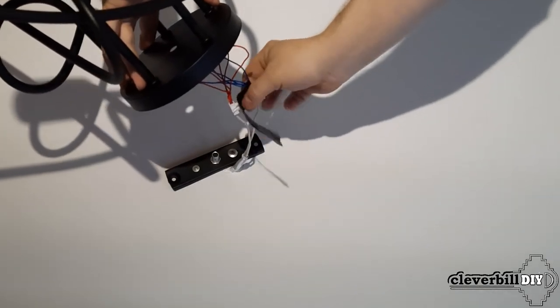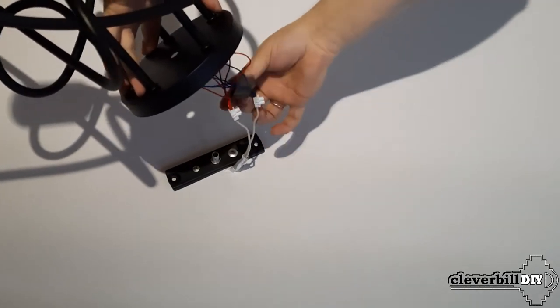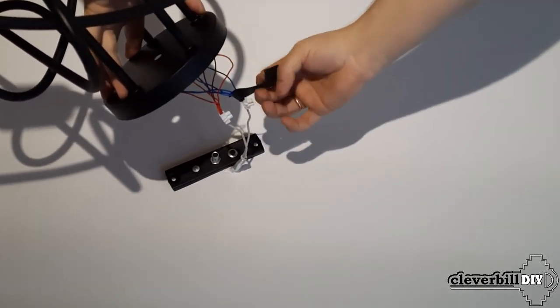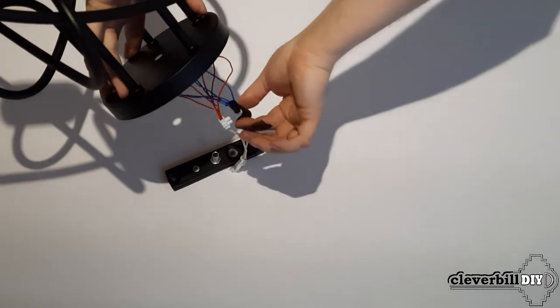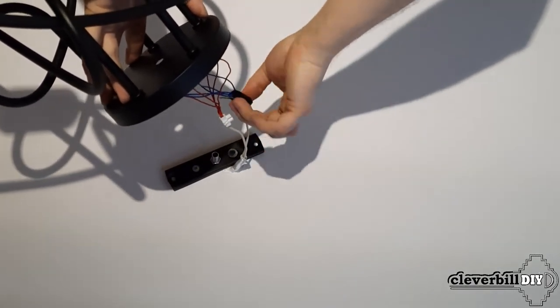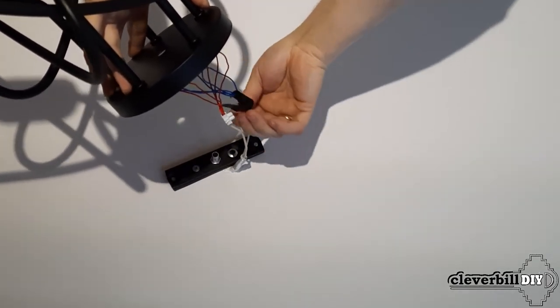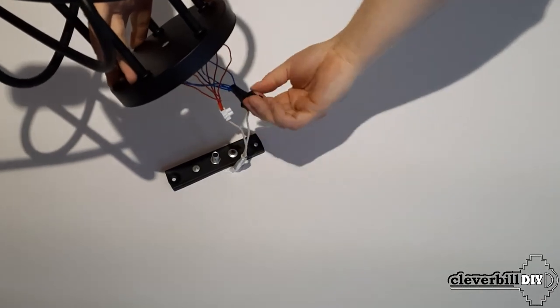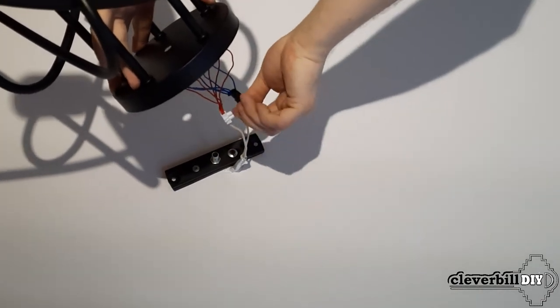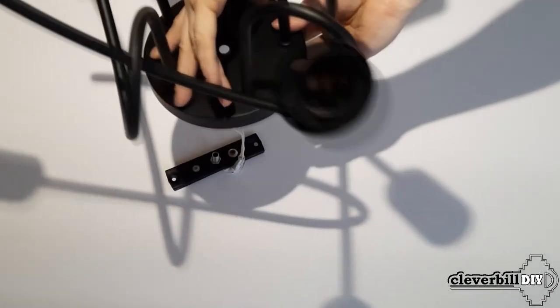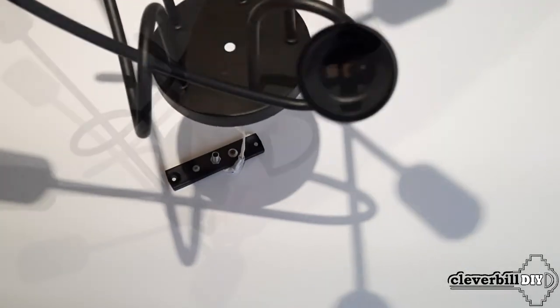Using a terminal connector with screw clamps, I connect the wires coming from the chandelier to the wires coming out of the ceiling, just in case, with the help of electrical tape, I additionally insulate the terminal block case, thereby protecting it from possible contact with the chandelier body.